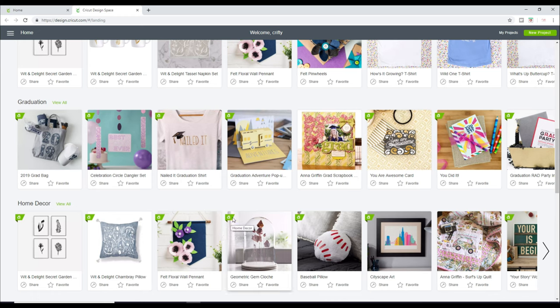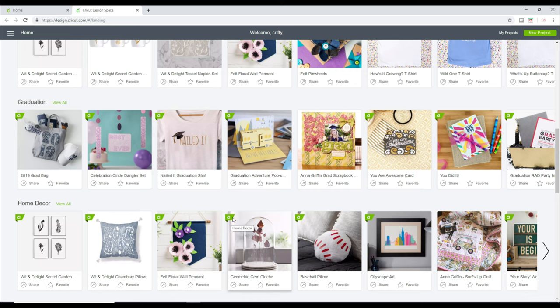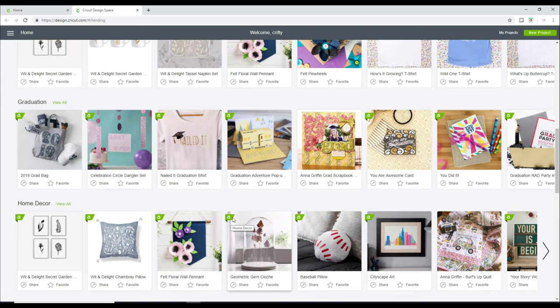So these are for Cricut Access. So Cricut Access is a monthly subscription program and it gives you access to thousands upon thousands of images, fonts and projects that you can use. I always advise when you are starting out with using your Cricut, especially the first couple of months, it is worth getting access. Definitely worth for the first few months subscribing to access. You can cancel at any time.